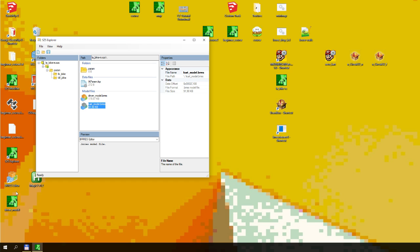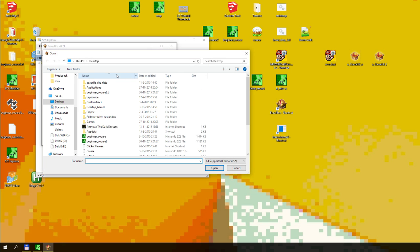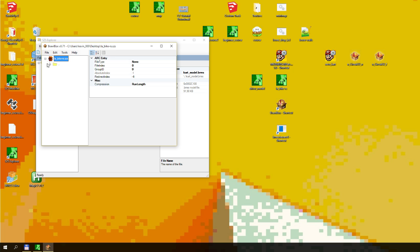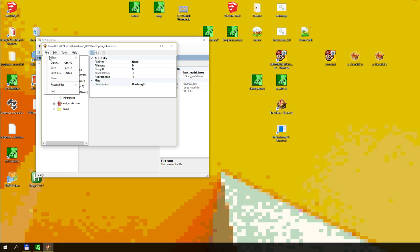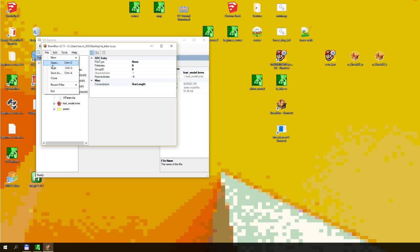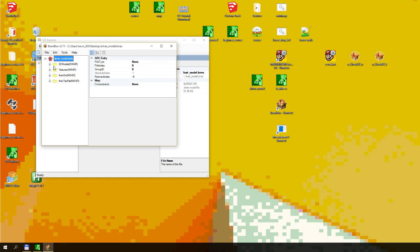You can do this with the cart textures as well. Then what you want to do is you want to go to brawl box, which all these links will be in the description. We're going to go and open LA Bike RS. No, just kidding. We're going to go open driver model which we just exported.